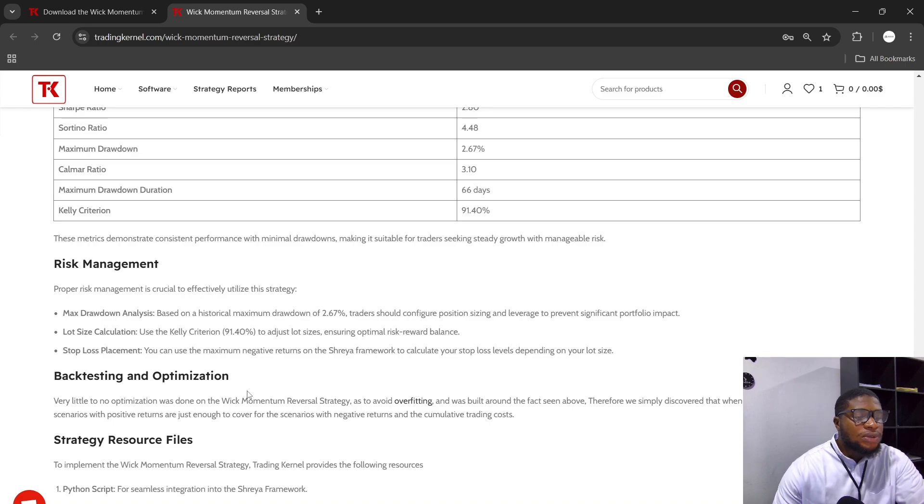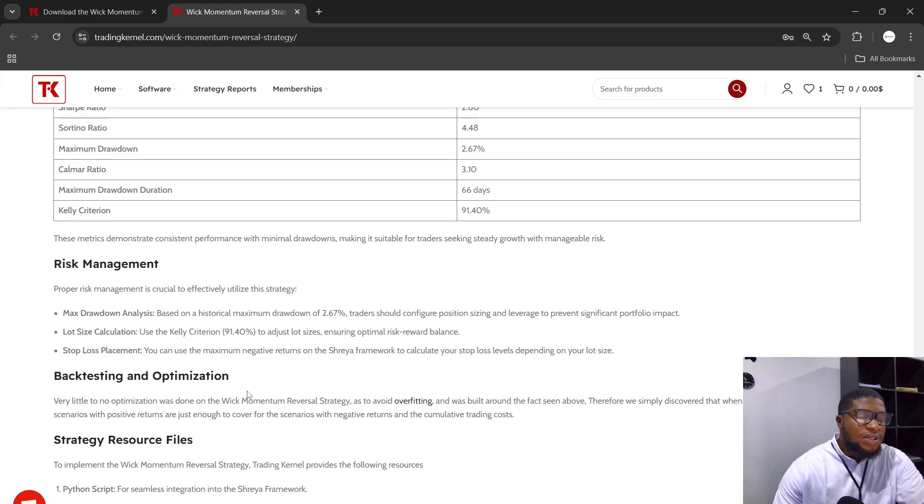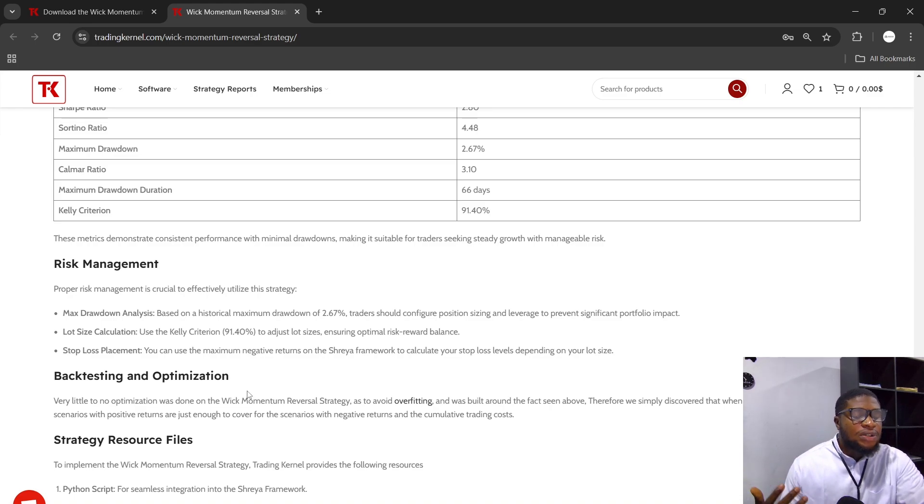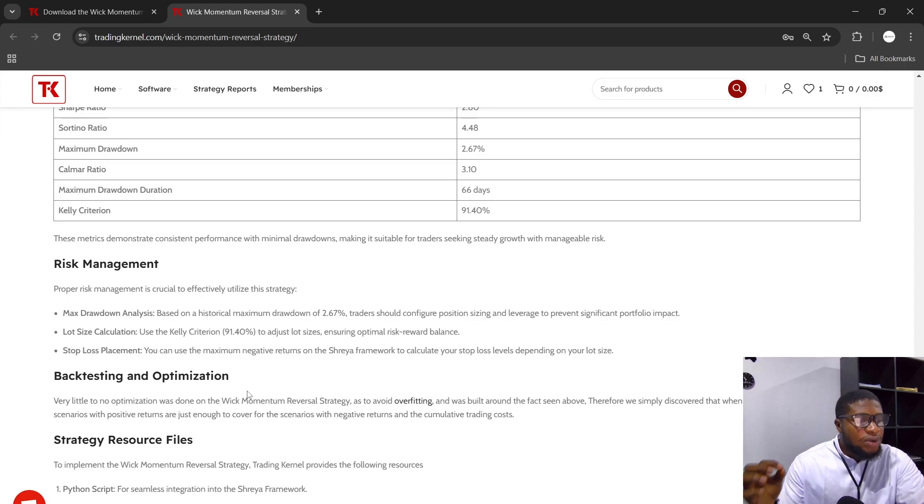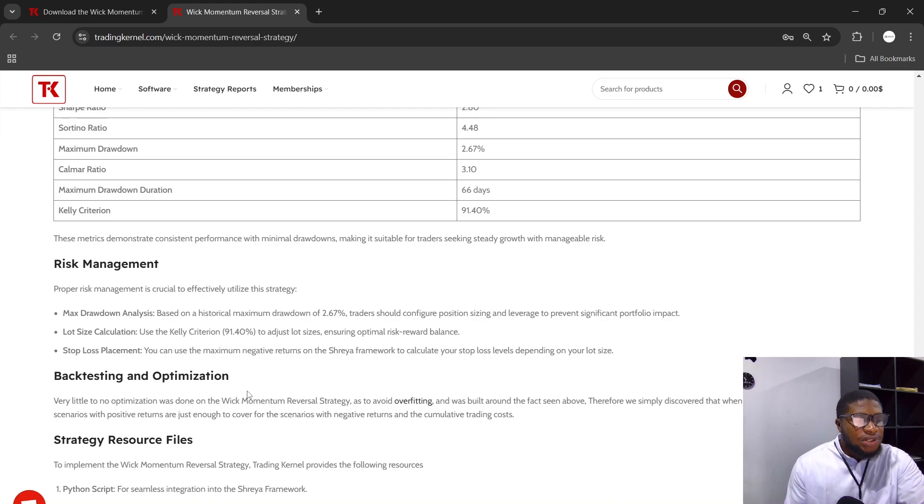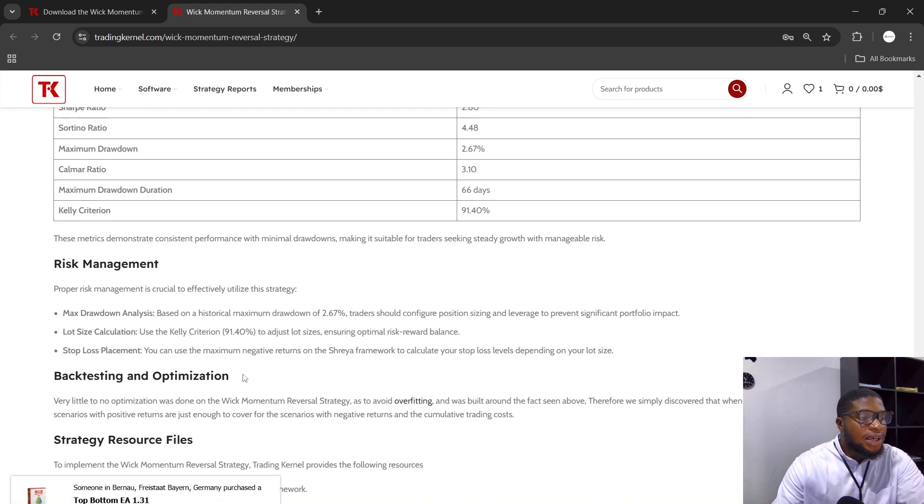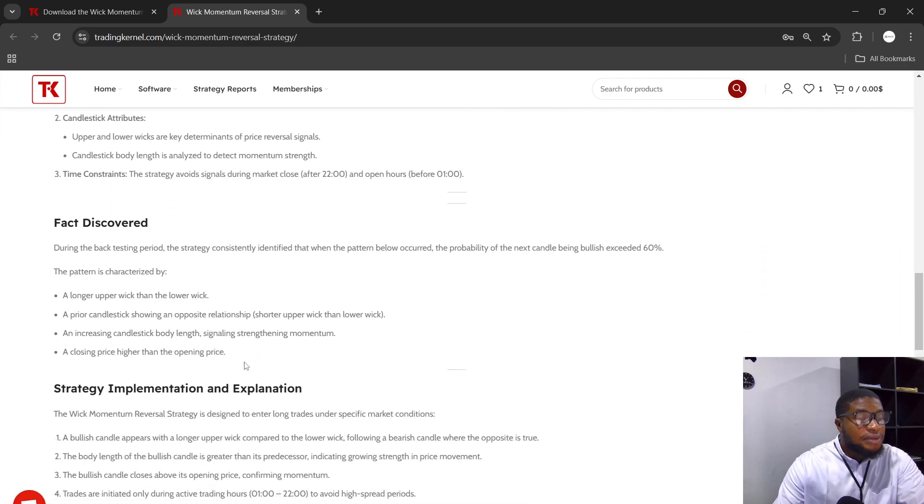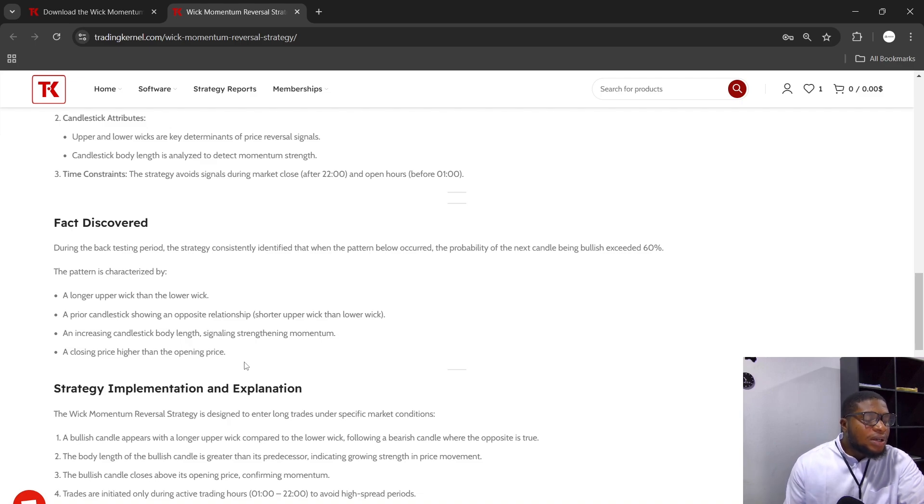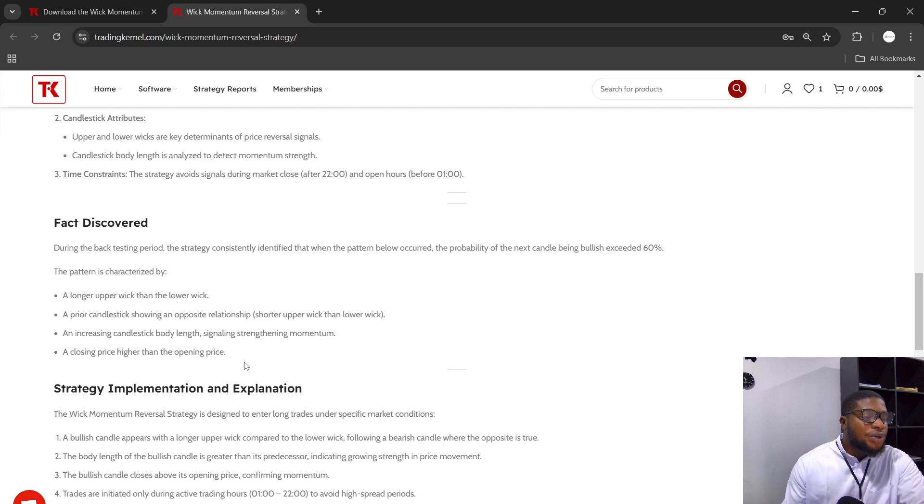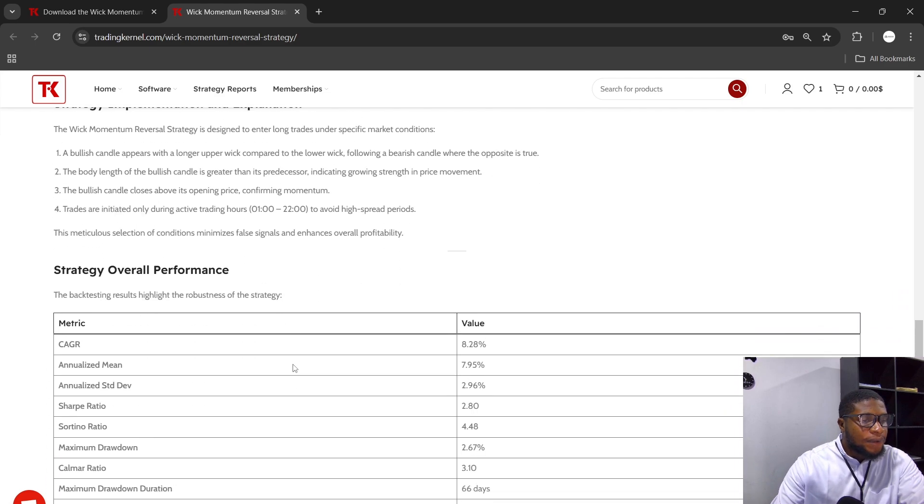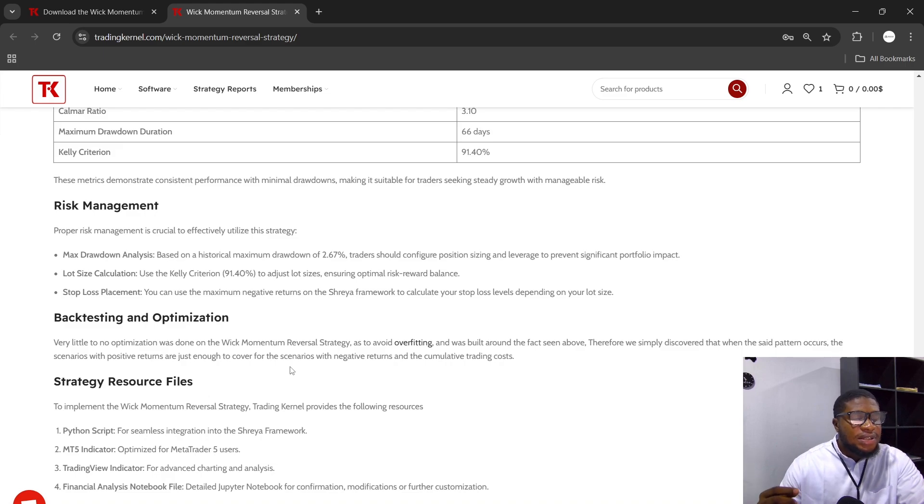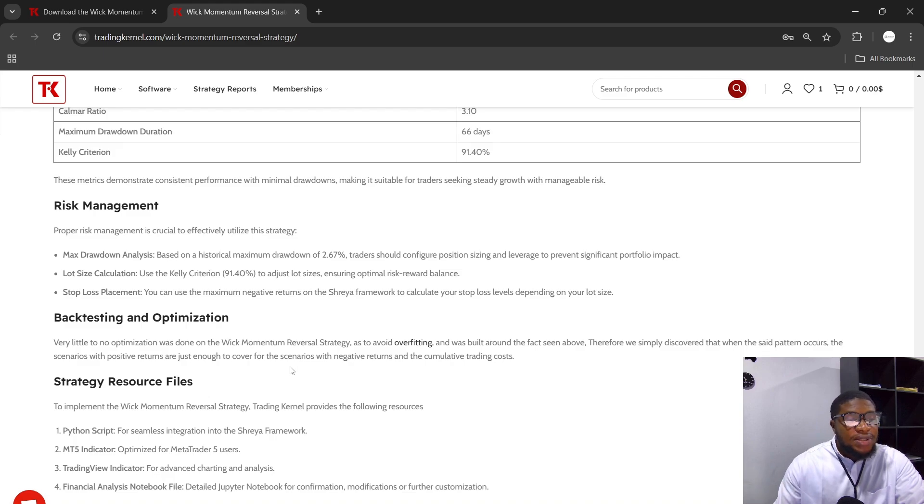Very little optimization was done on the Wick Momentum Reversal Strategy as to avoid overfitting. If you notice in this strategy, we didn't include any numbers, we didn't include any stop loss or take profit. This is a core pattern that was discovered, just like how you have your bullish hammer or bearish hammer. This was a core pattern that was discovered and we tried to create a strategy around this pattern. Now this pattern is not going to last forever or this fact that you see here—it's not going to last forever. It could probably die off as all strategies do die, but the fact is that it's currently working now or it currently worked during this duration and it's very likely to continue working for a period of time. We simply discovered that when this pattern occurs, the scenarios with positive returns are just enough to cover for the scenarios with negative returns.